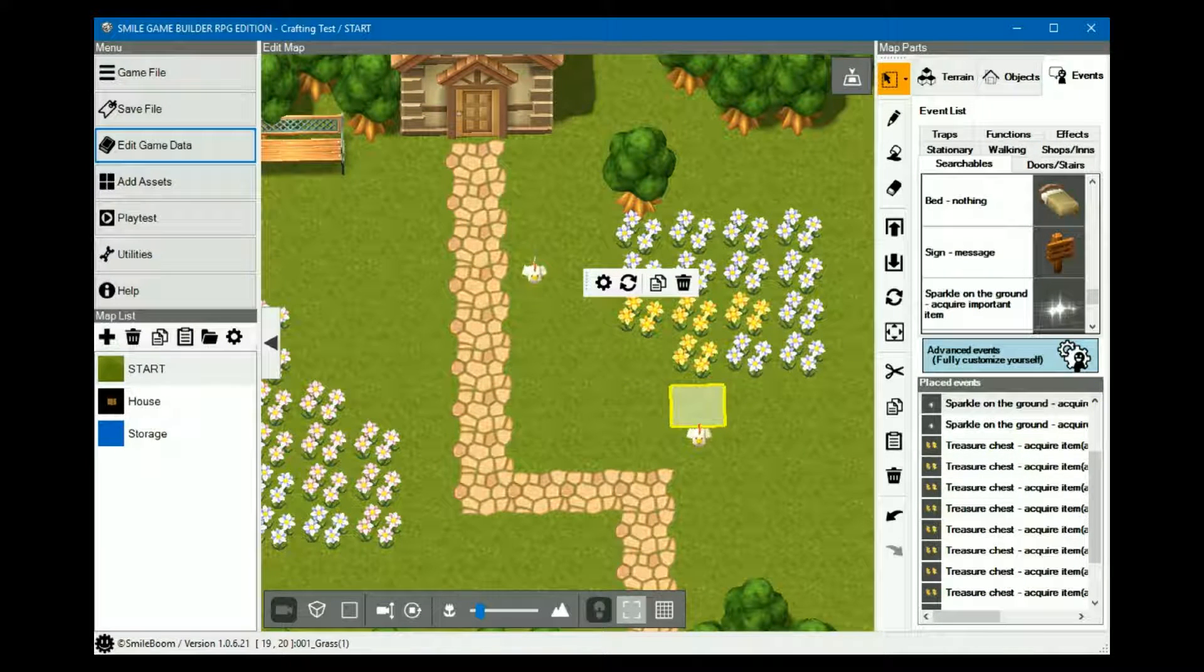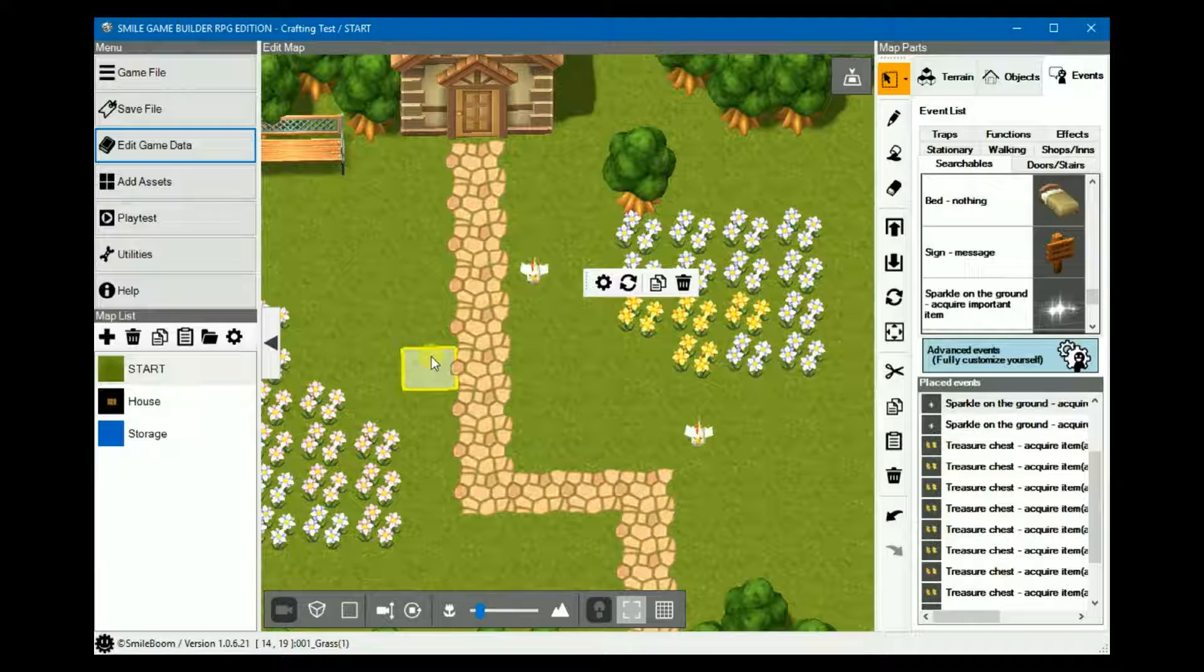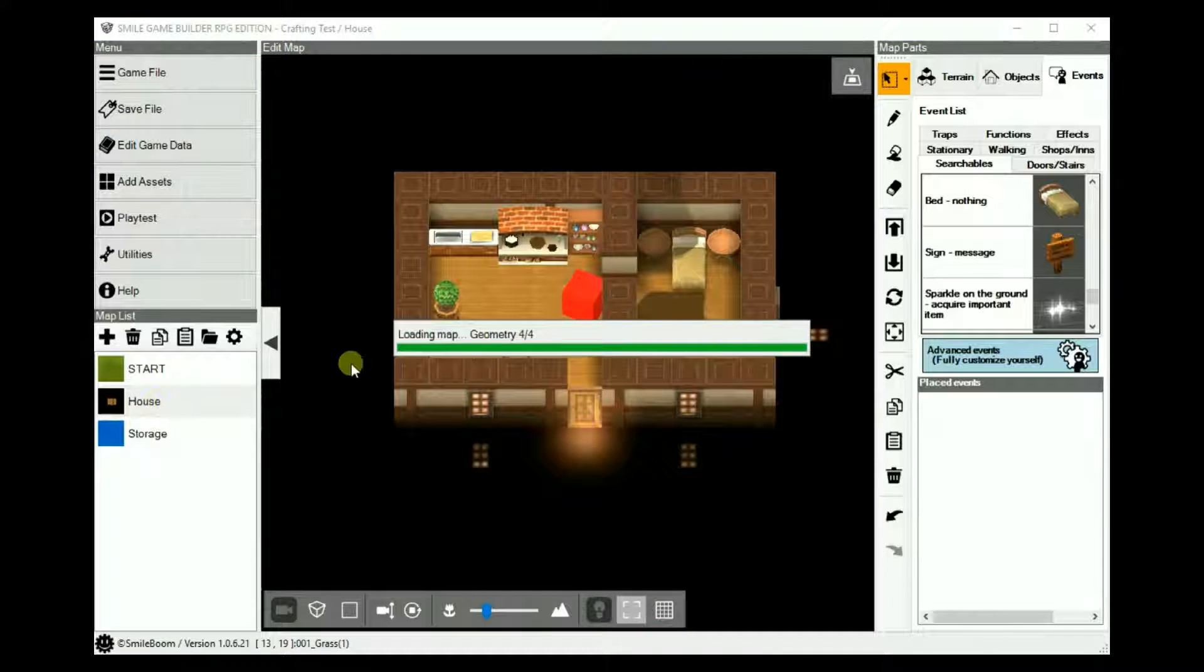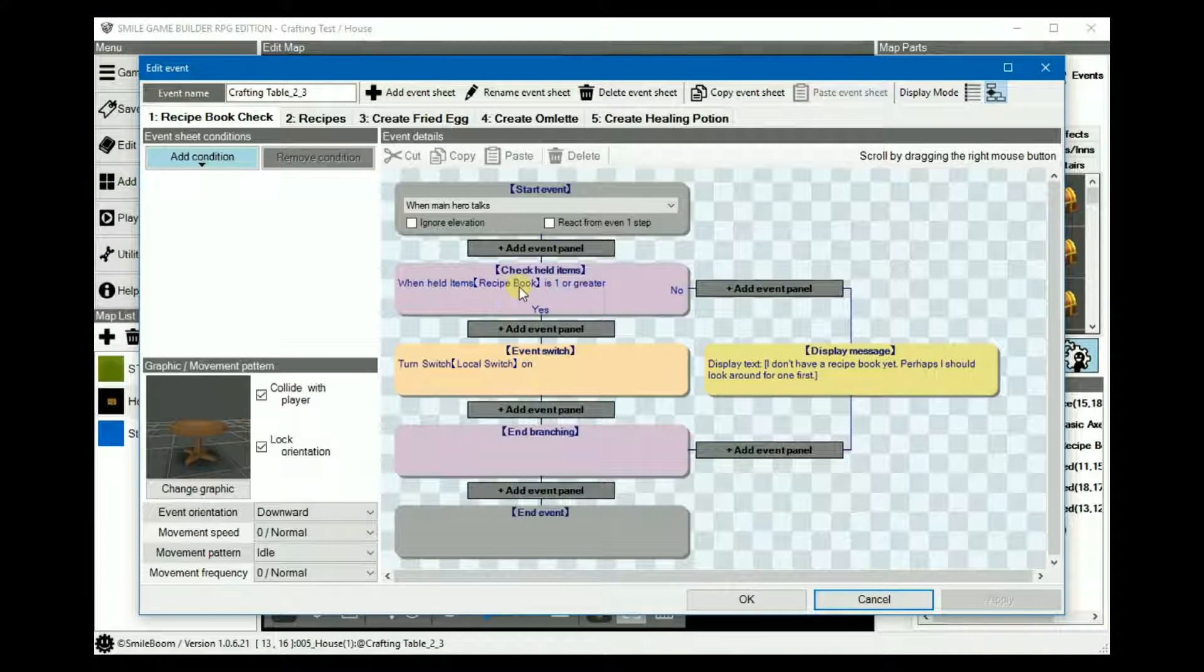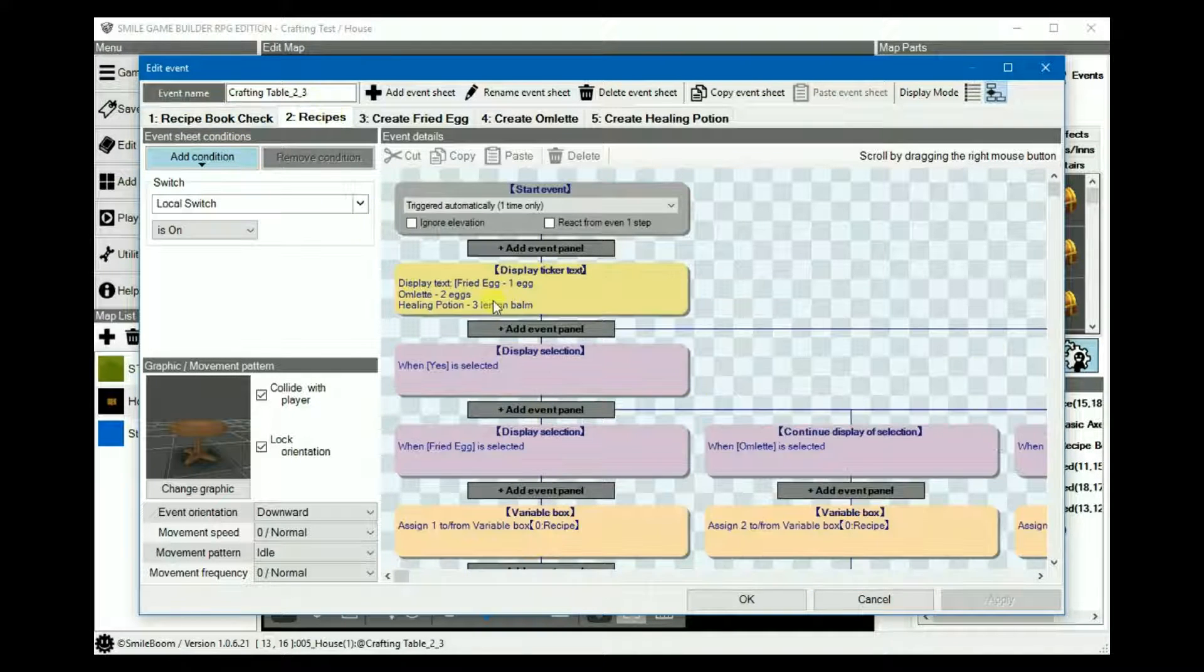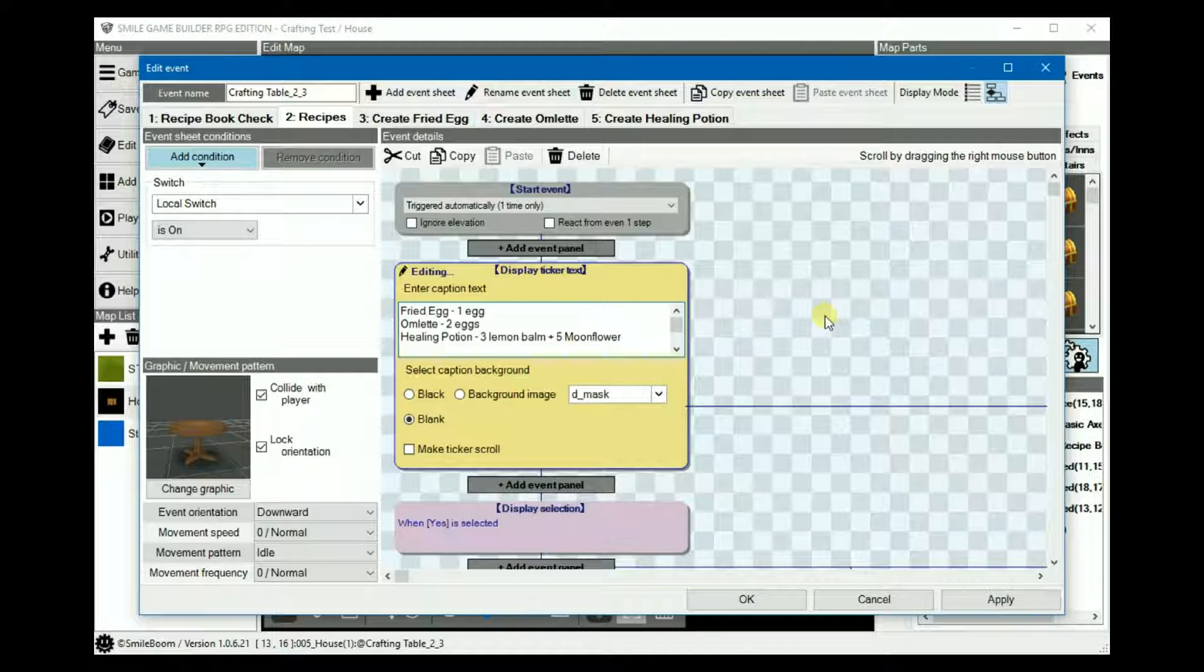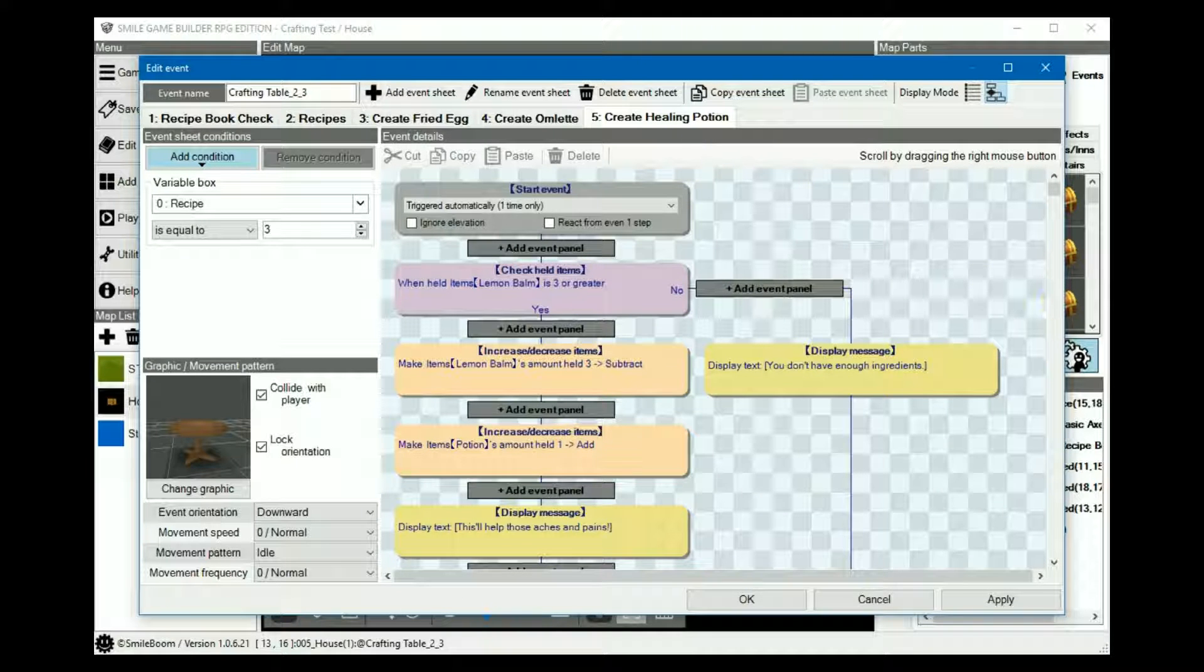So what was that moonflower for? Well, the idea behind that is to have multiple ingredients for our potion. Instead of just having three lemon balm, we'll also need five moonflower to craft it. So, we go back to the crafting table. And in sheet two recipes, let's just add plus five moonflower. Then on sheet five for creating our healing potion, we do a few tweaks.